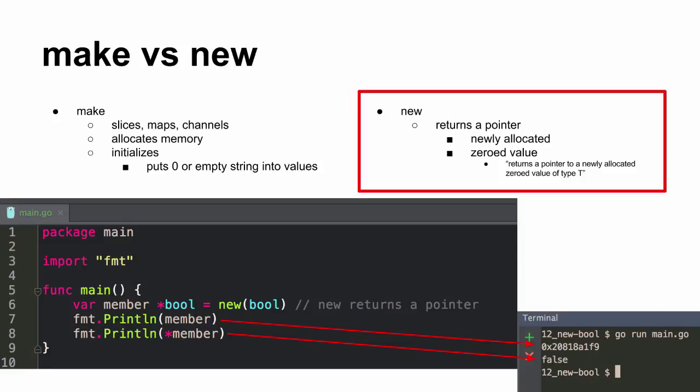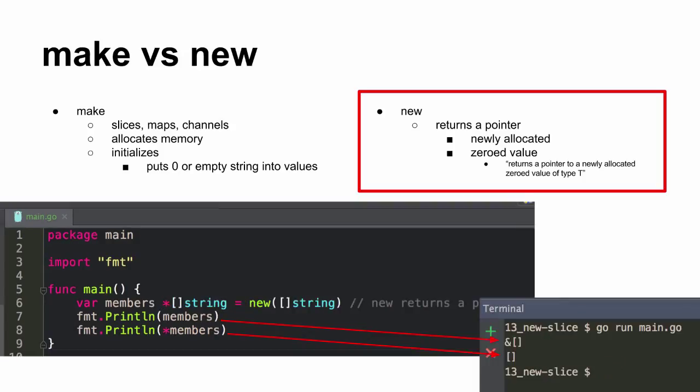And so here we go. New bool. And it gave me a pointer and then zero value. And new slice of strings. Pointer. And nil.